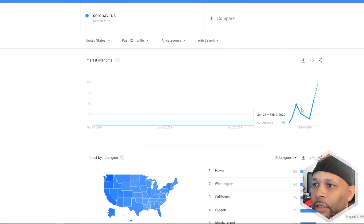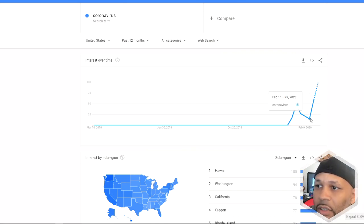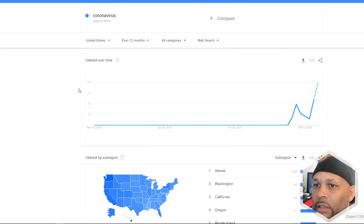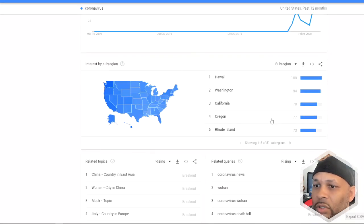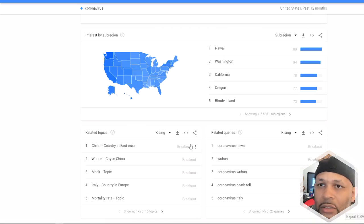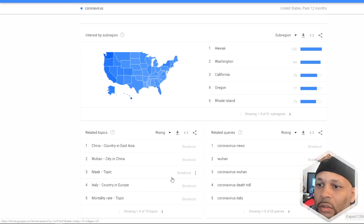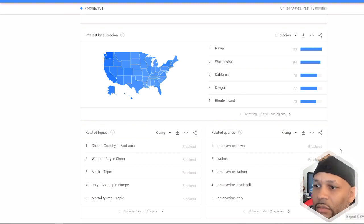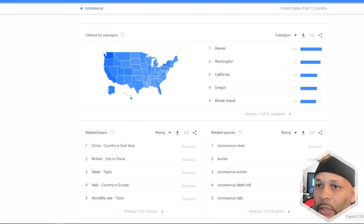Today is March 6th at the time of this video. There hasn't been any major cure yet, and as you can see it's spiking up to 100 — there's a lot of interest right now in the United States. Looking at related topics on Google Trends, number three is masks, so people want to know if masks will protect them. In China, people are allocated a certain amount of masks. There's a big demand but not enough supply, so you can imagine manufacturers having to produce more.